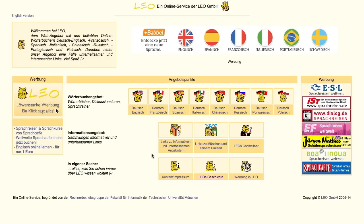Hi everybody. Today we're going to be talking about another resource that you can find online to learn German for free. Today we're talking about leo.org, which is a dictionary and a little bit more.